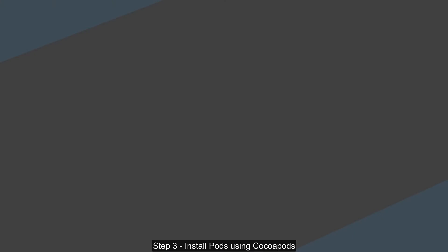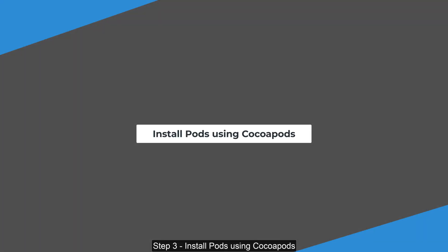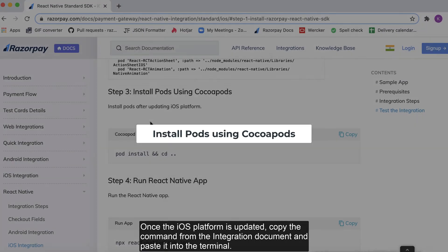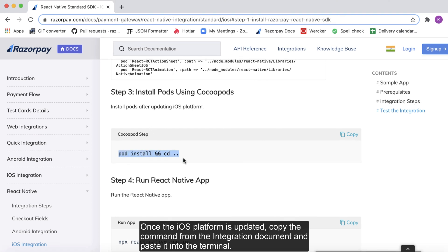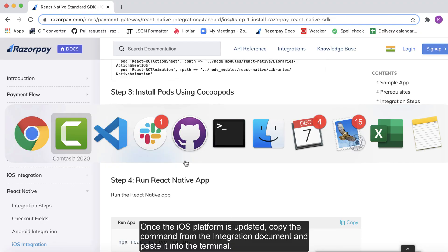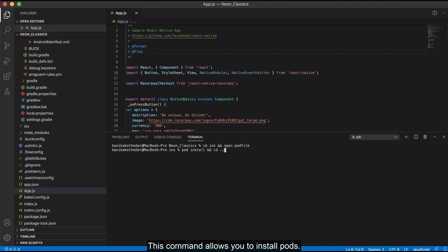Step 3. Install pods using Cocoa pods. Once the iOS platform is updated, copy the command from the integration document and paste it into the terminal. This command allows you to install pods.